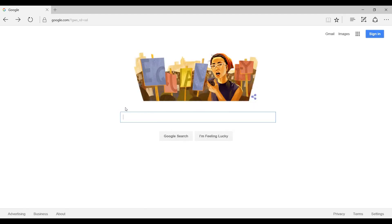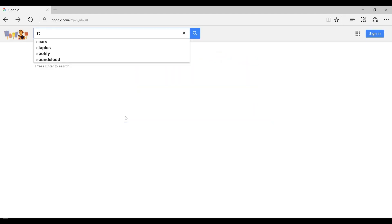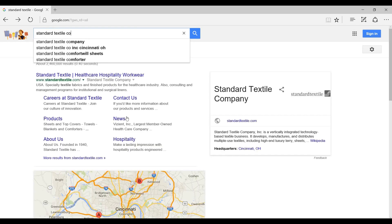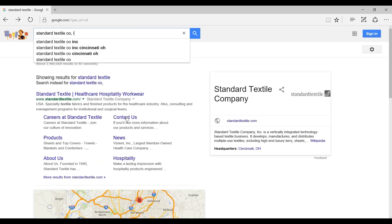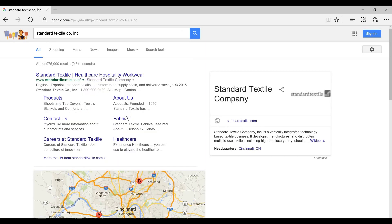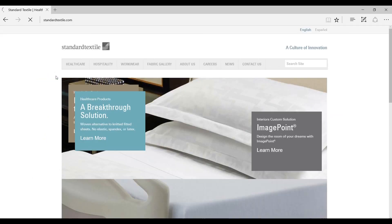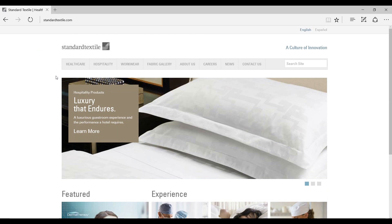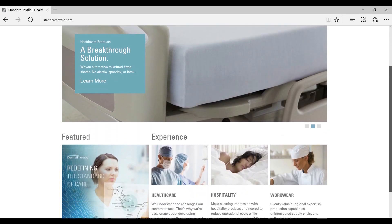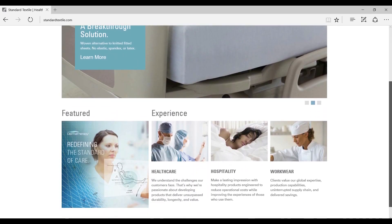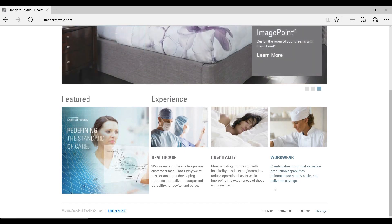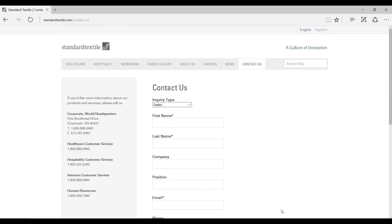So let me go ahead and pull up the company's website to see what we can find. Now that we have our browser up, let's go ahead and type in the name of the company. This looks like the same place with textiles and healthcare, hospitality. This looks like it's the one.